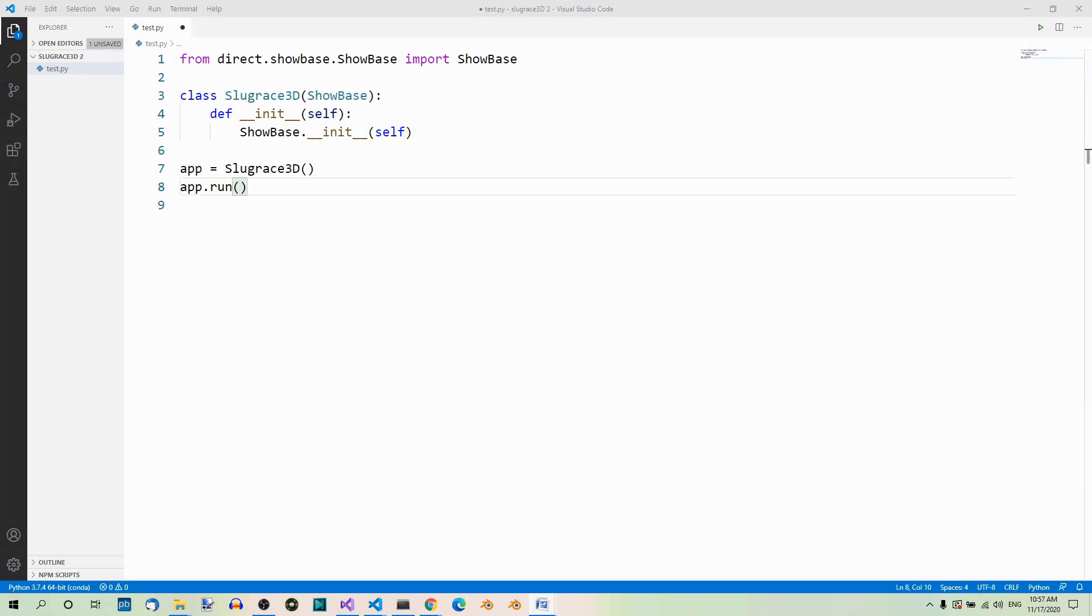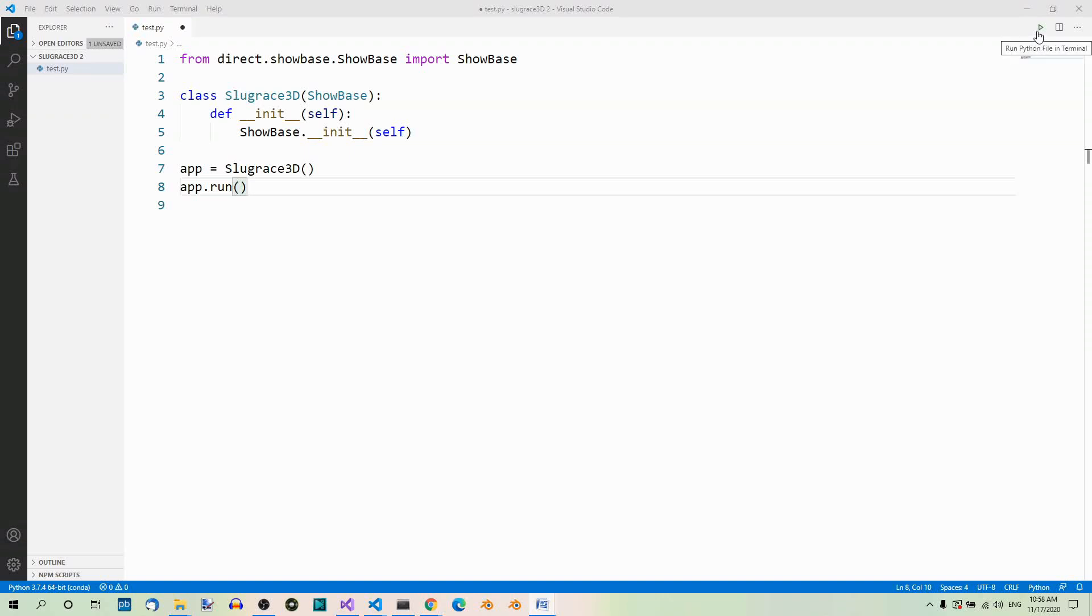So with our basic code in place, we're ready to run the app. We can use the run python file in terminal button over here. So let's do that.